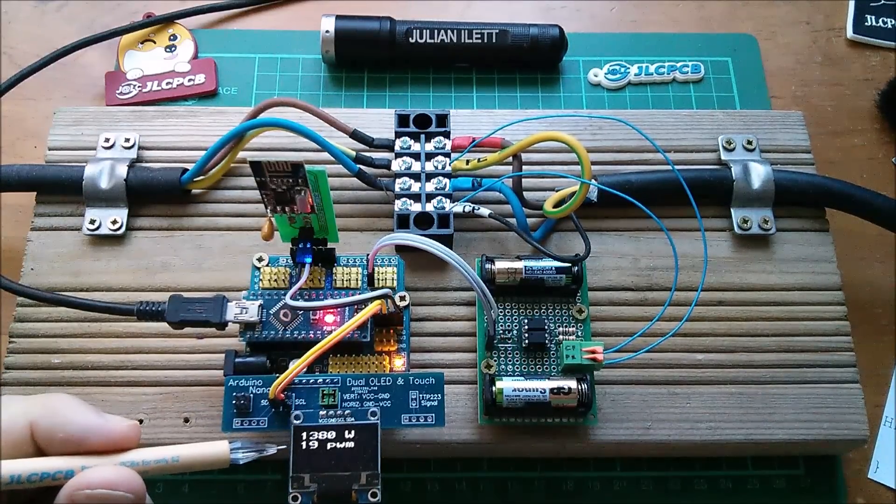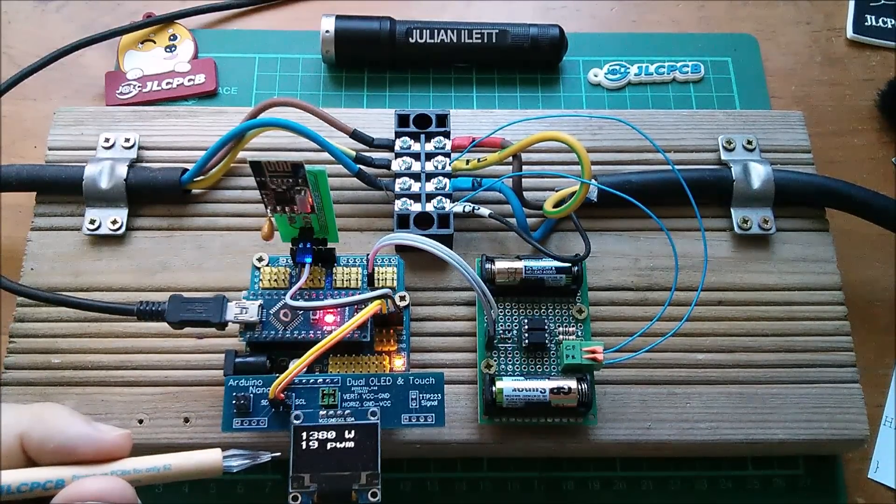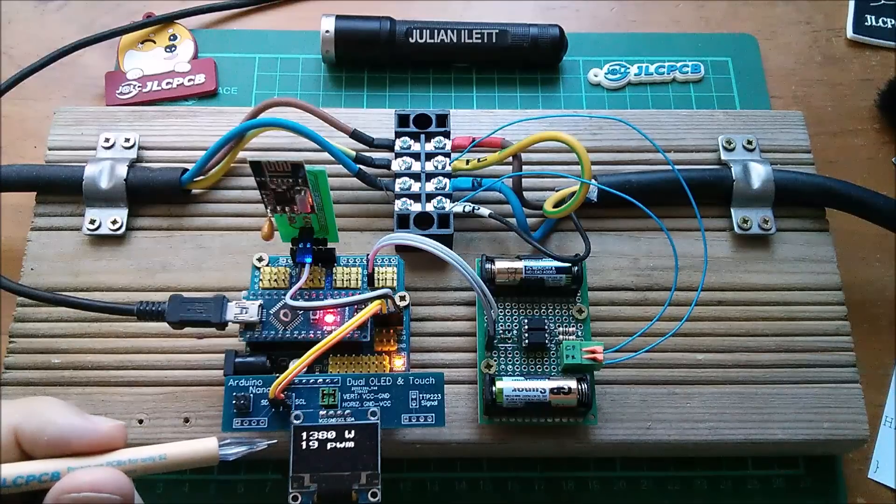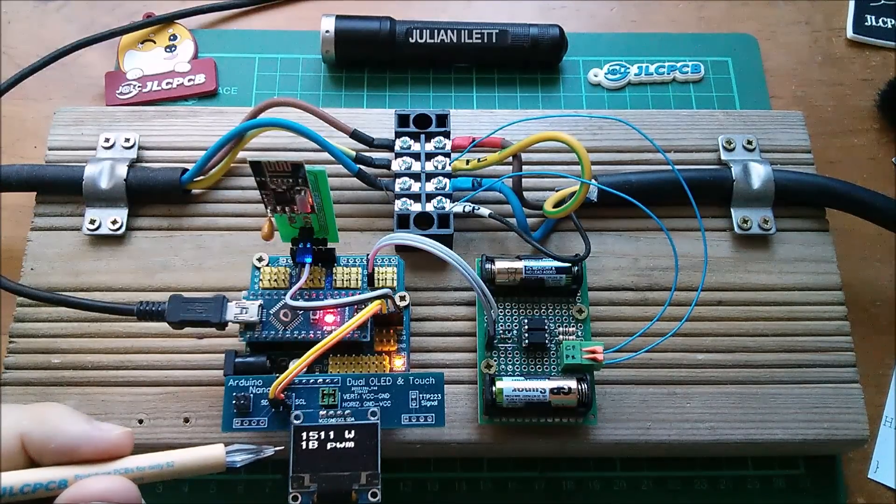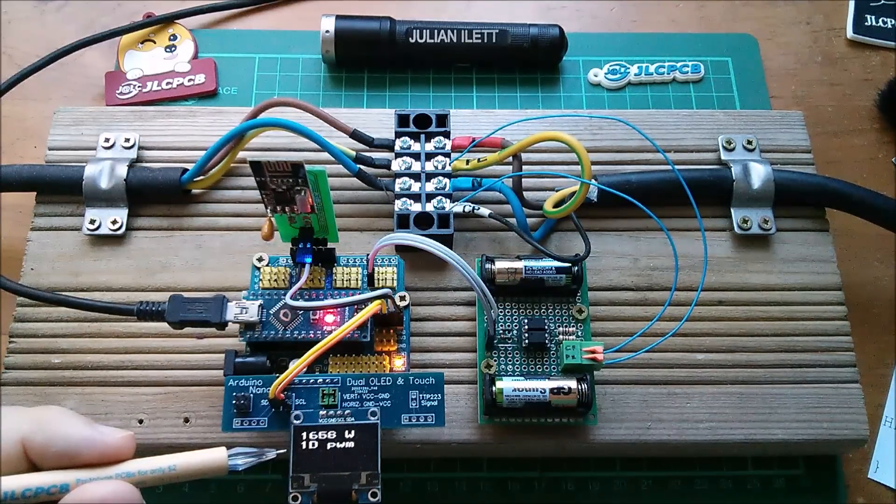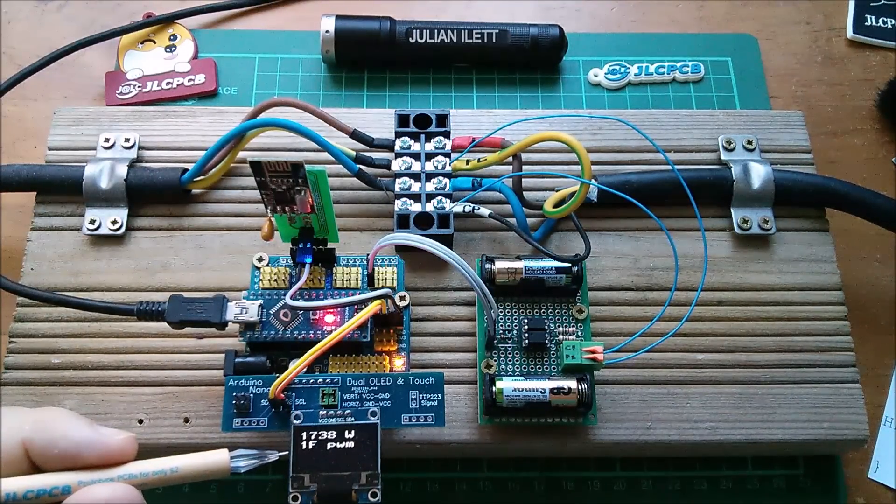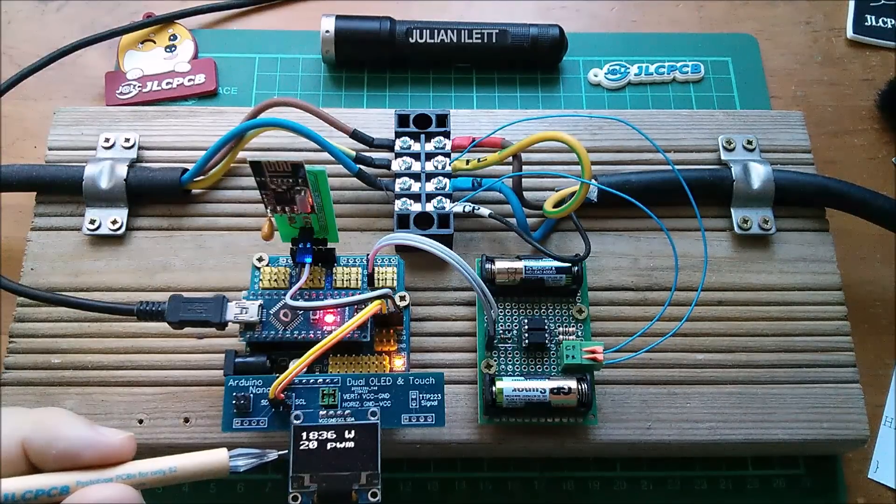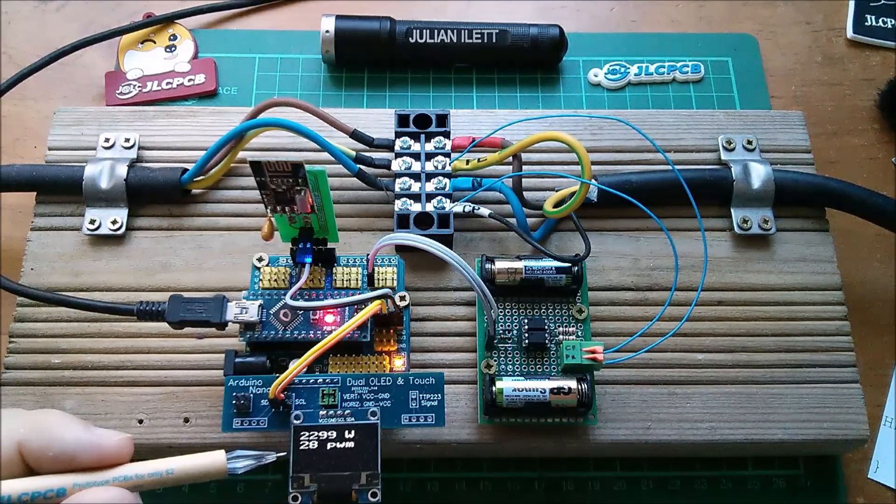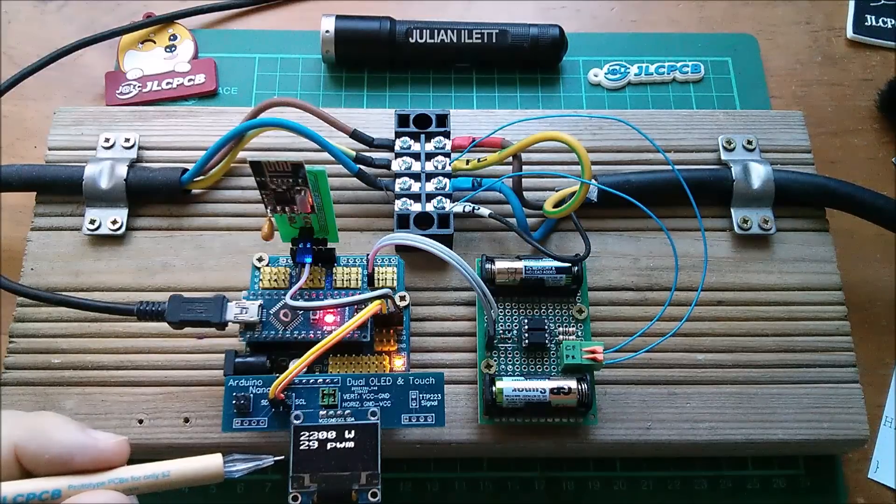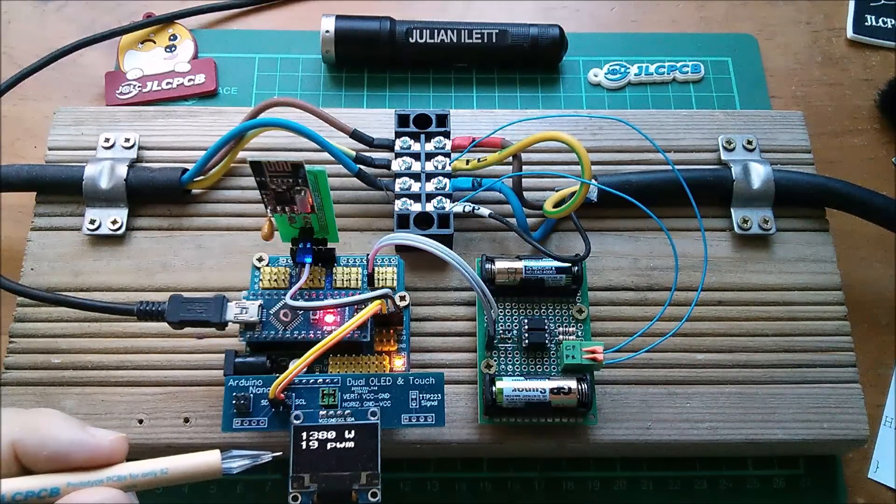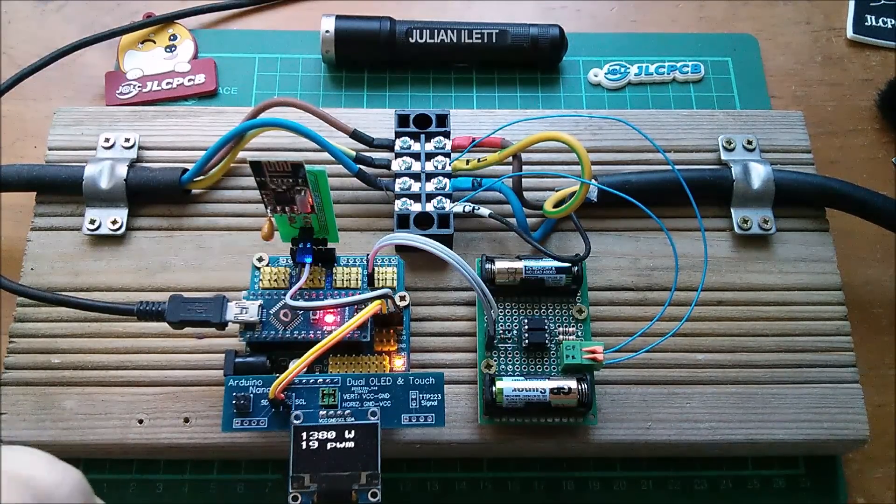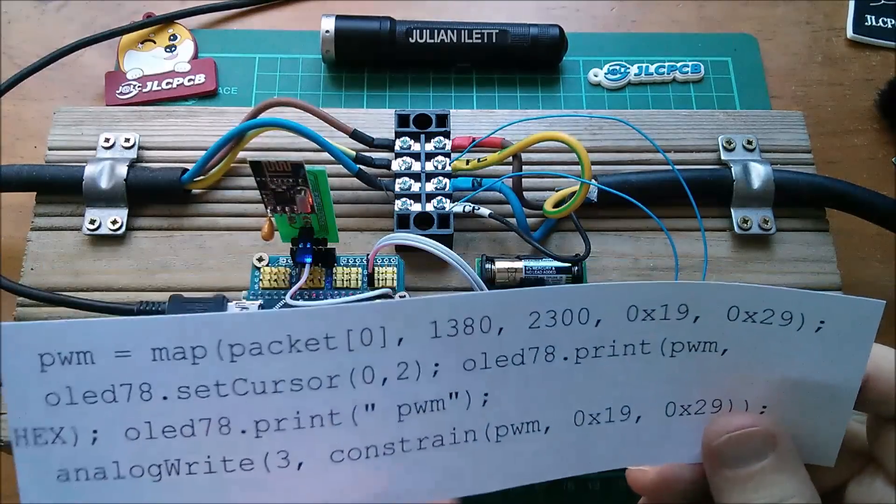Okay, now the bottom number, this 19 hexadecimal, and as I increase the top number that goes to 1a, 1b, 1c, d, e, f, and then 20 all the way up to 29 occasionally. That's derived from the top number using the map function.